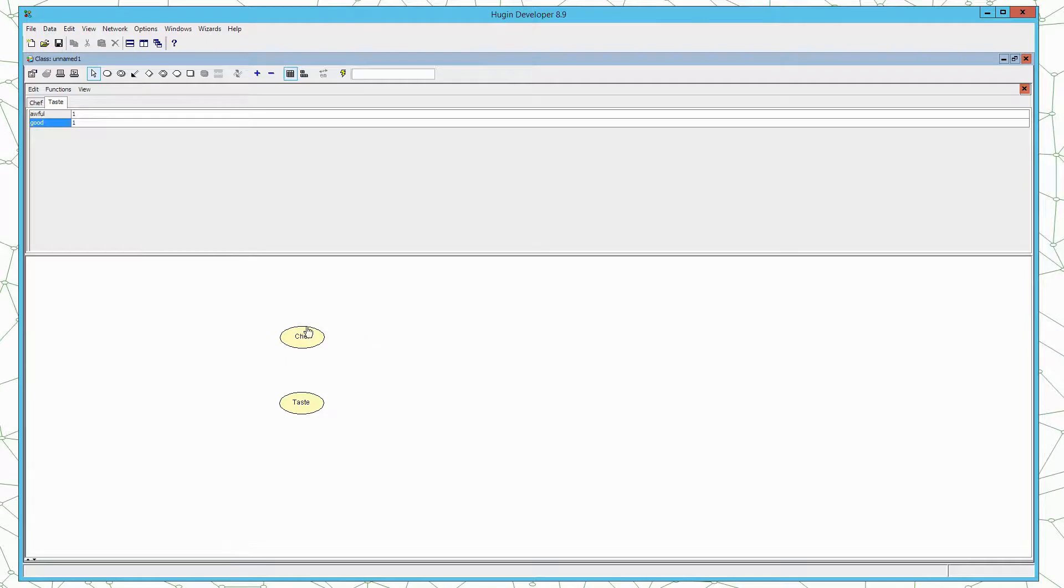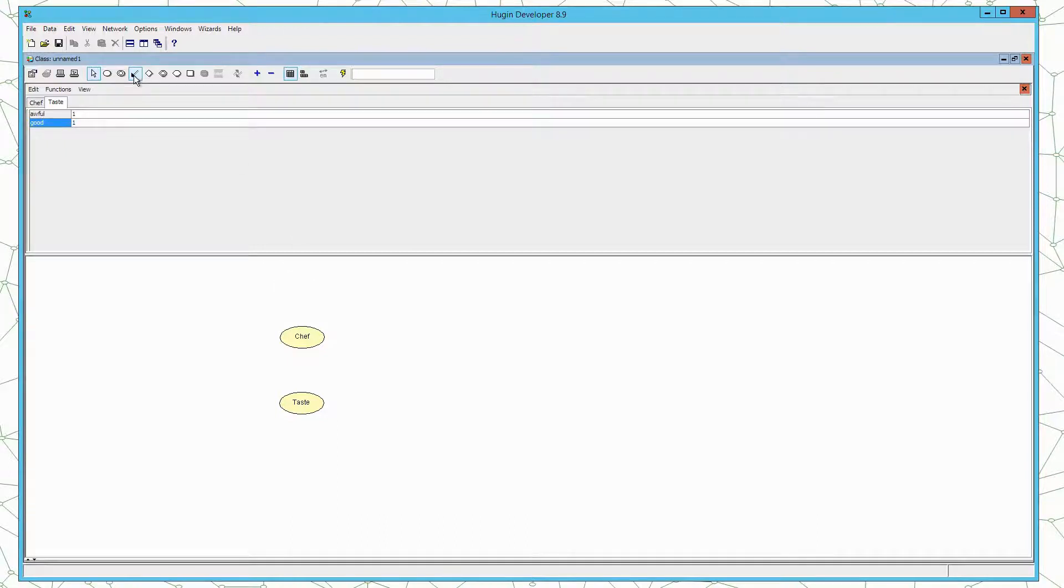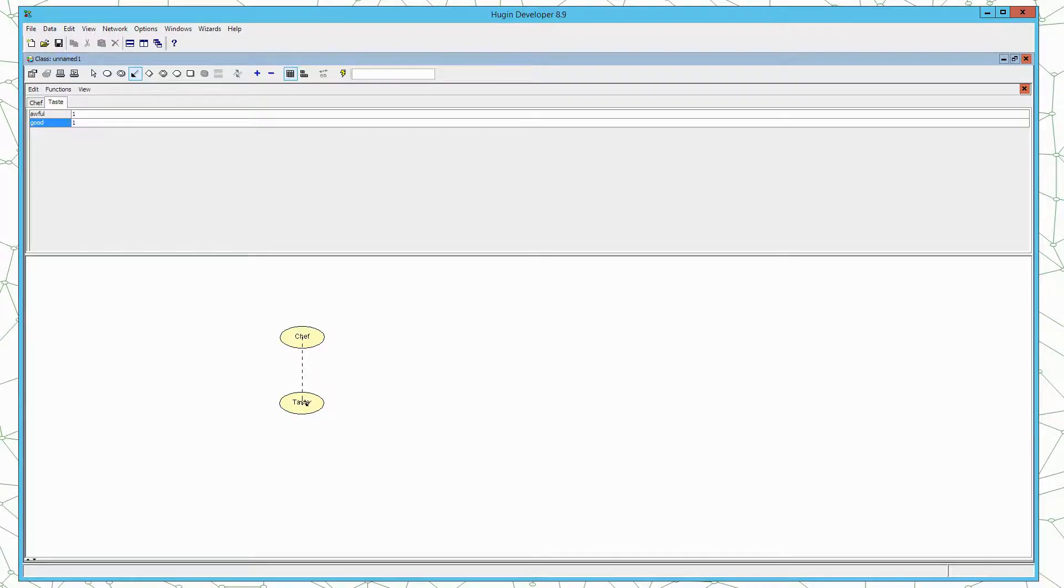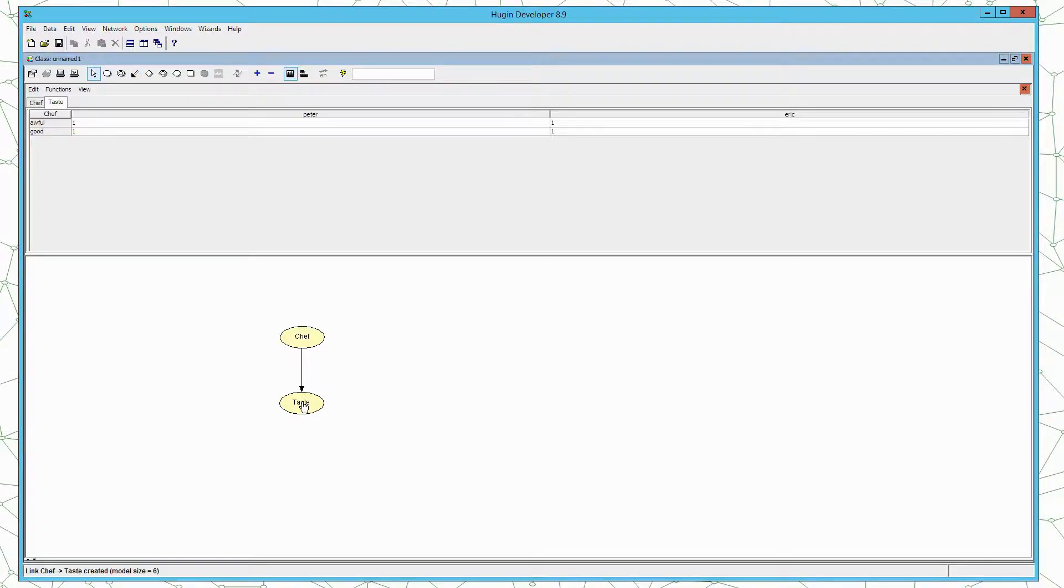Now we created the nodes and the states, and we would like to add some structure to the model. To do that we use the link tool. Again we press the left mouse button on the toolbar here, we press the left mouse button on the parent and drag to the child. And then we release the left mouse button. And we have created the structure of the model.